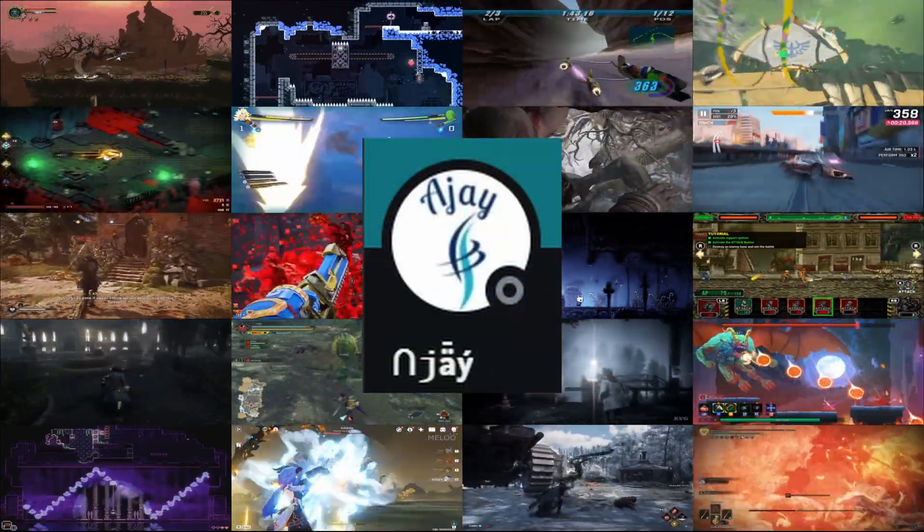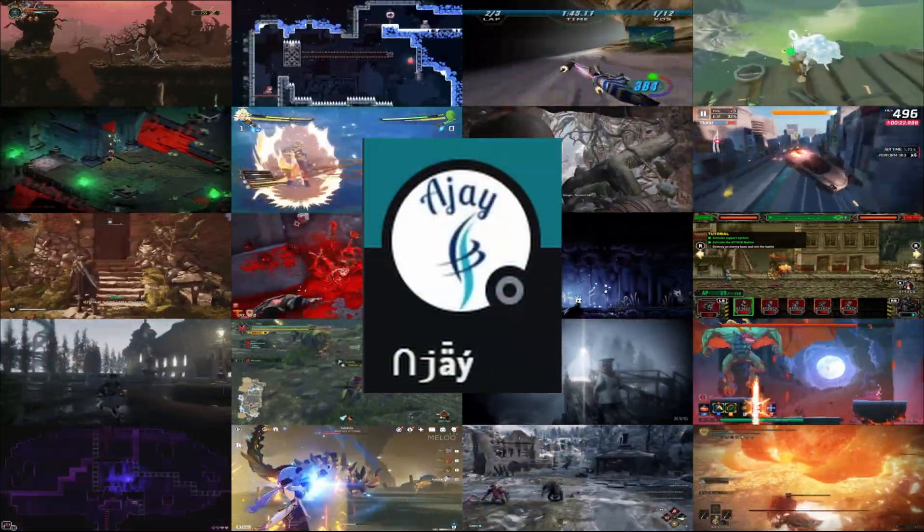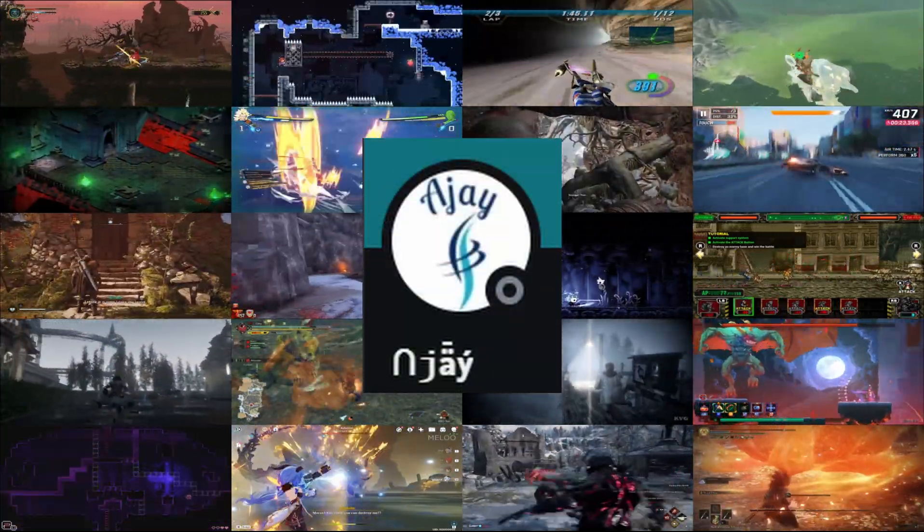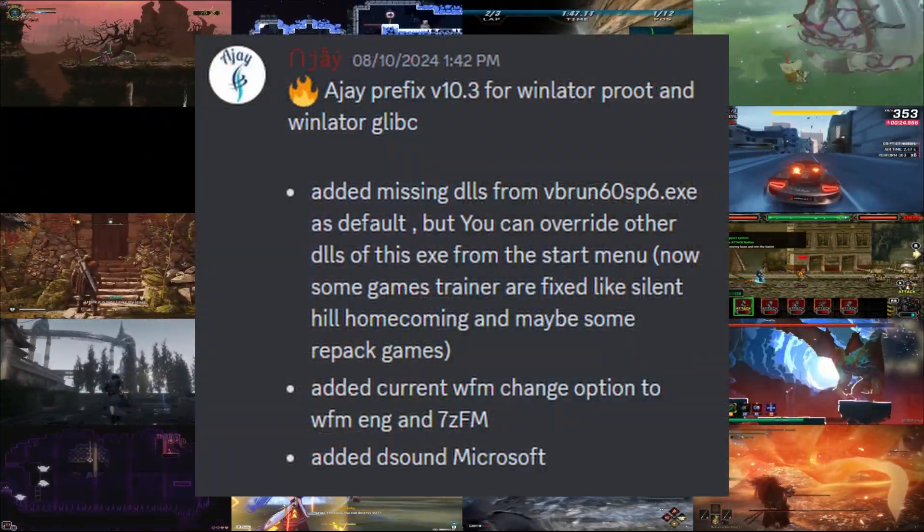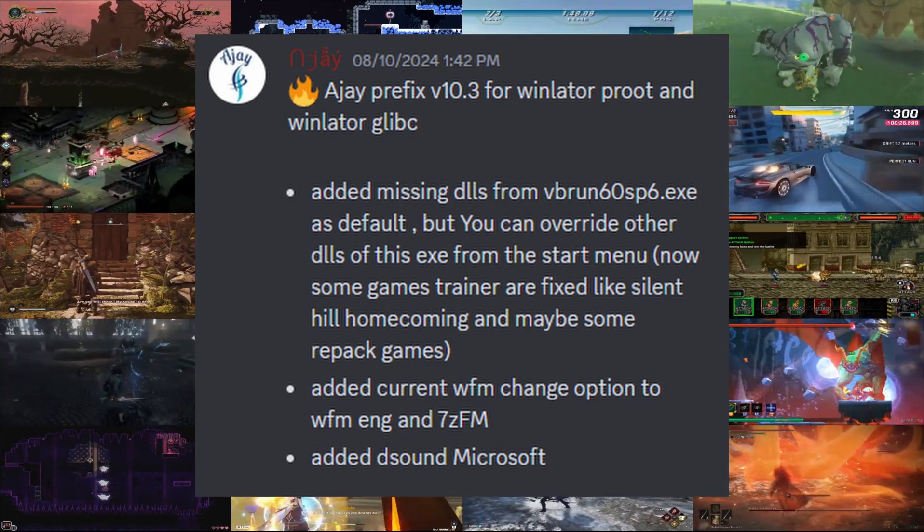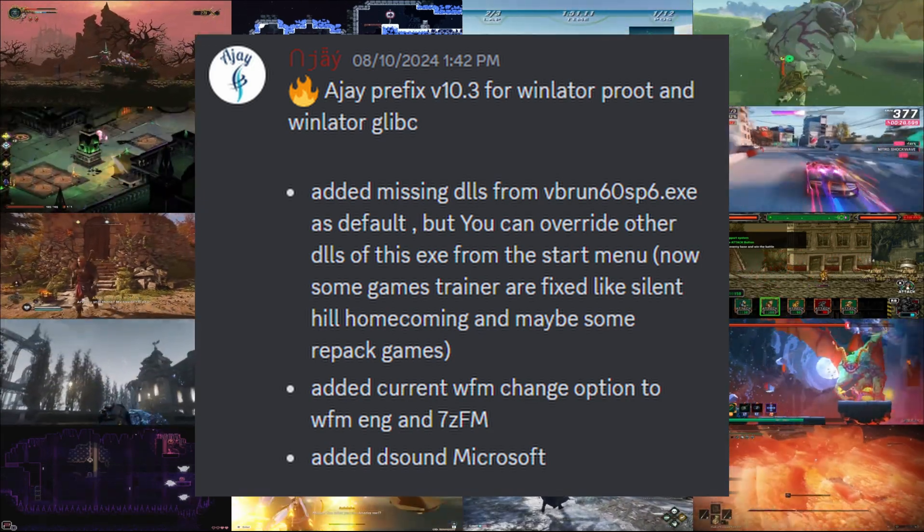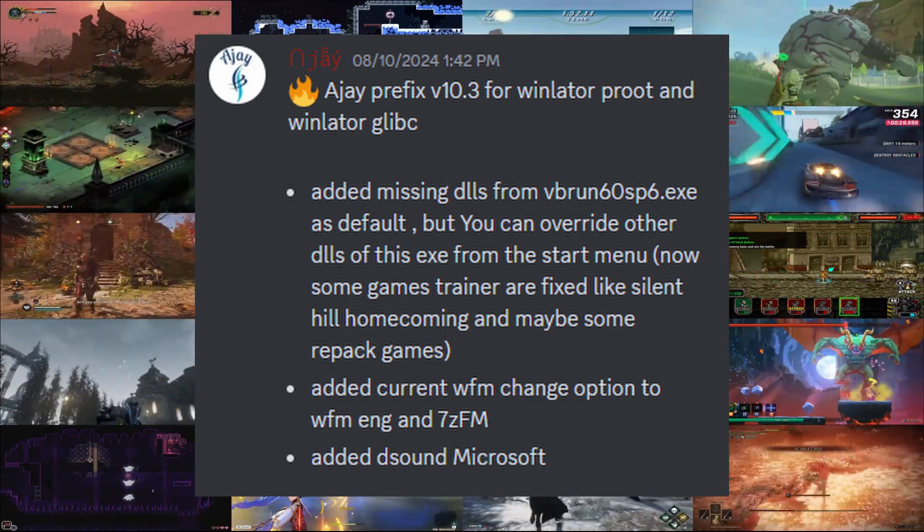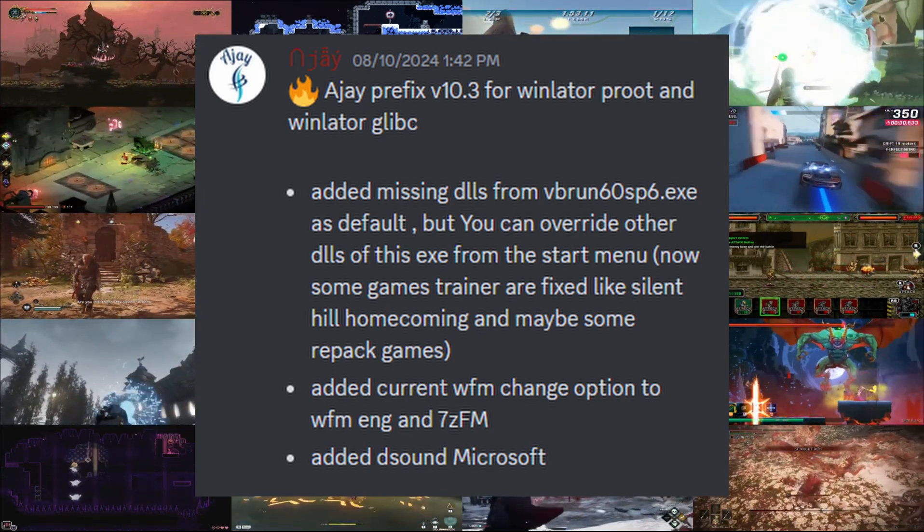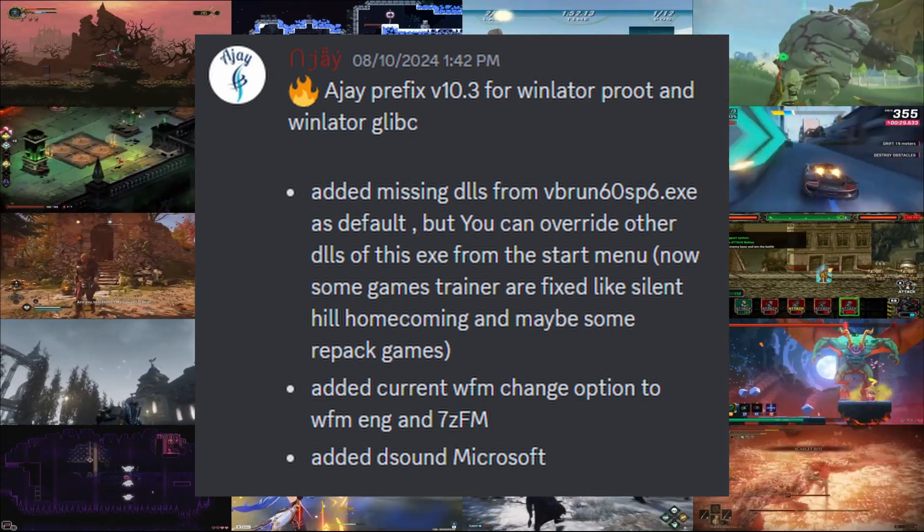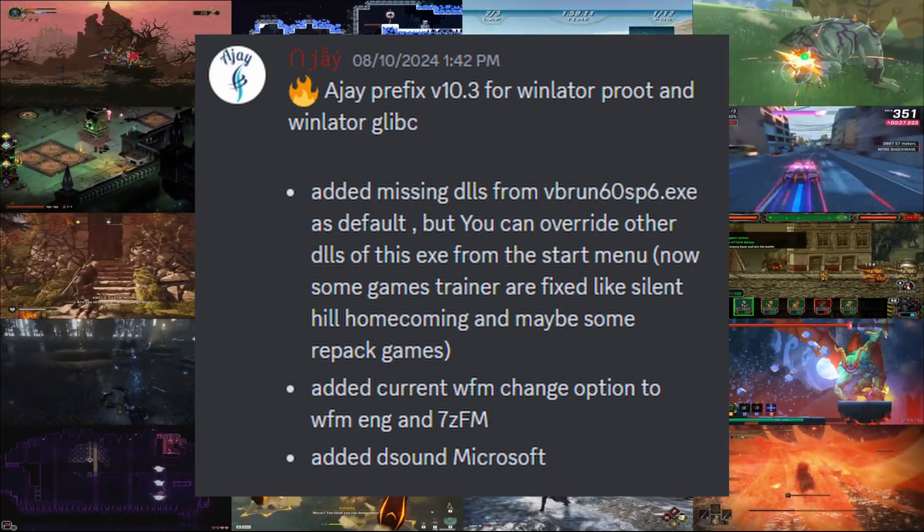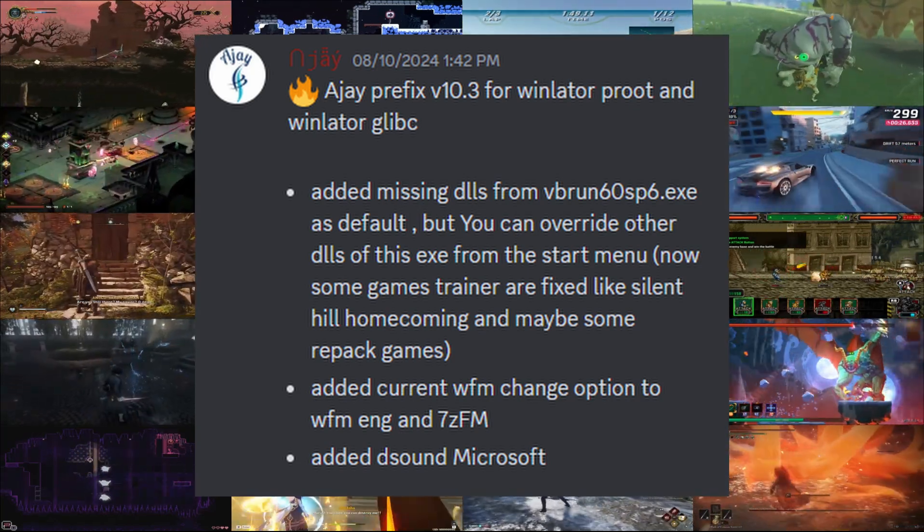Ajay, the author of Winlater, has released a new version of his prefix patch. Prefix patch 10.3 comes with a couple of quality of life additions. It adds a DLL library that was missing before, and prevented cheat trainers from working.